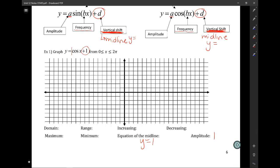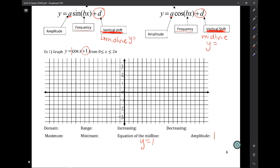So let's label like we normally do. I'm going to be skipping lines — so up one, two, three, down one, two, three. And then same as before, our domain restriction is from zero to two pi. So we mark 90, 180, 270, 360.